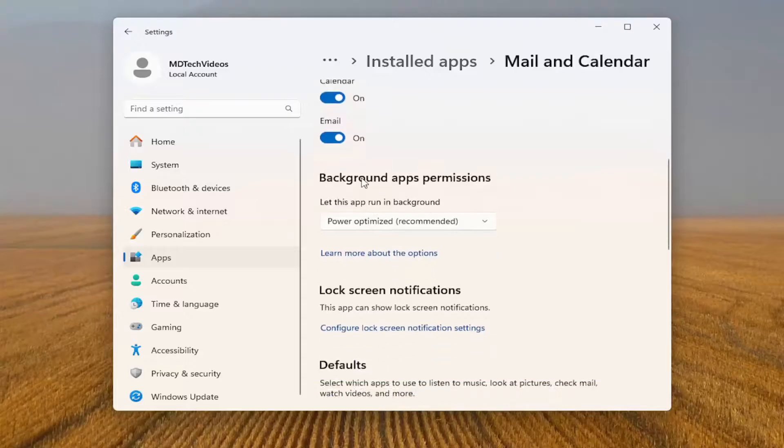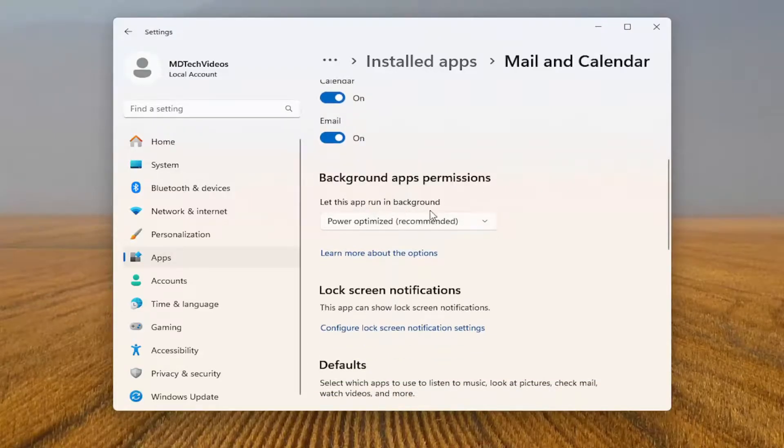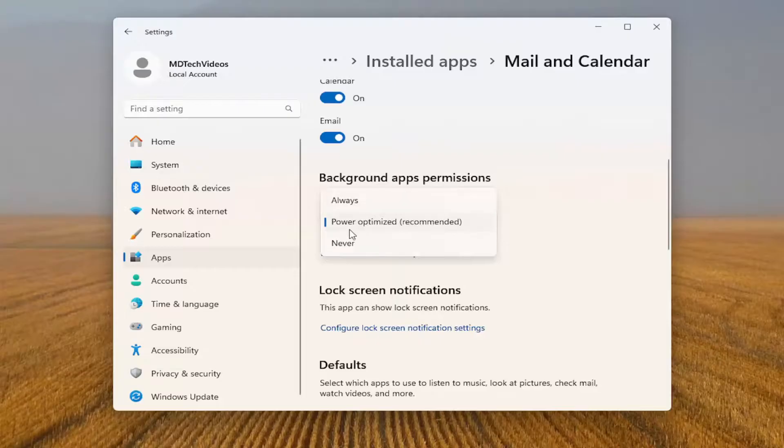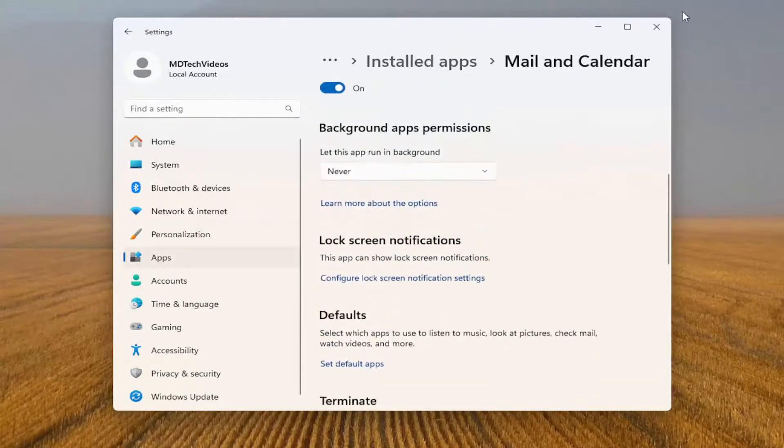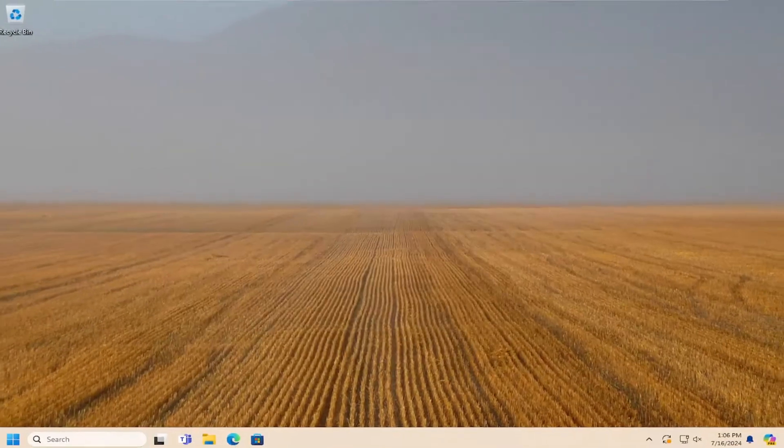Scroll down again underneath background app permissions. Let this app run in the background. Click the dropdown and you can select never. And then once you're done with that, you can close out of here. And that's all you have to do.